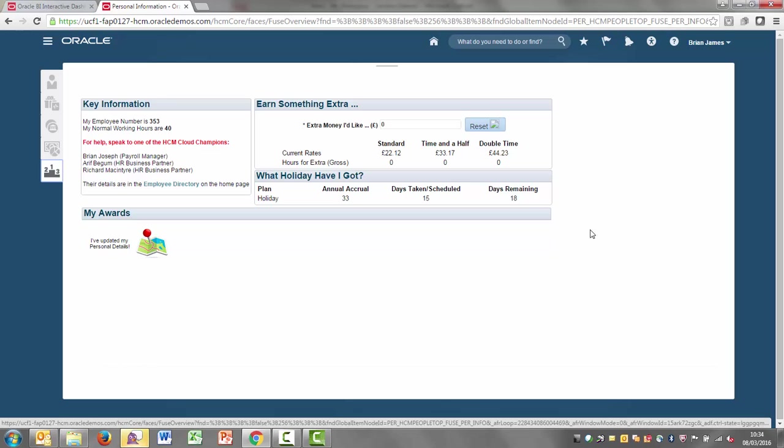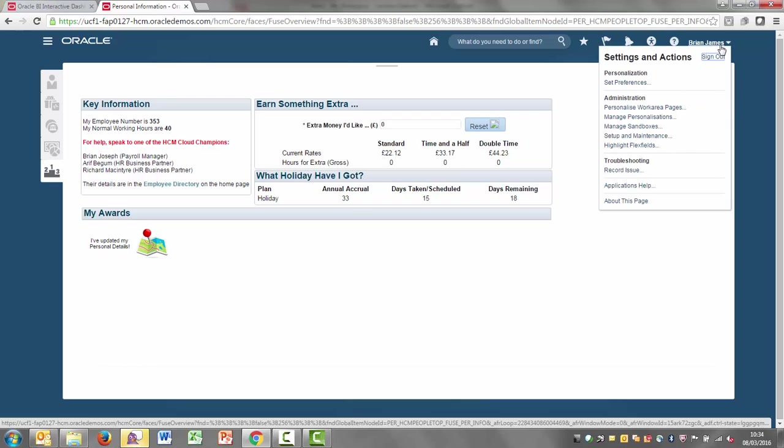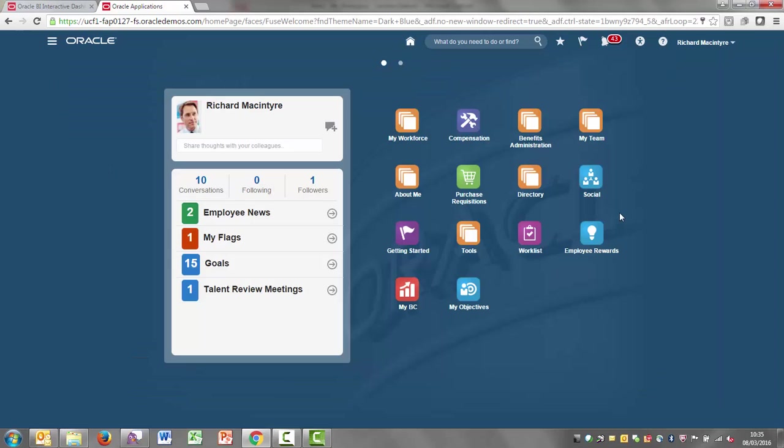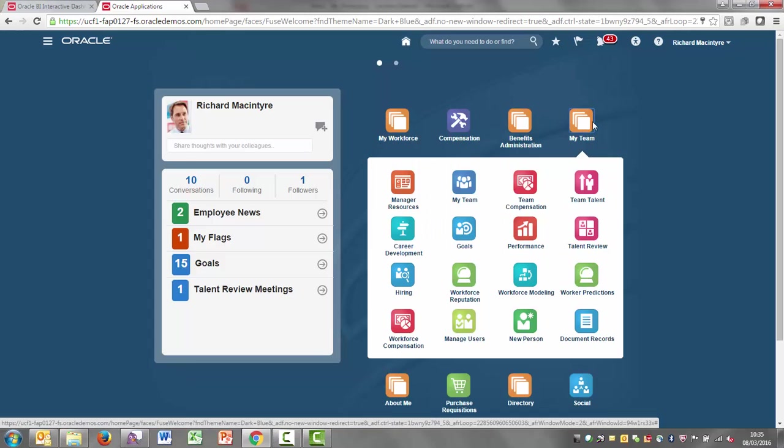From a manager point of view, if I log in as Richard McIntyre, I'm the team manager. So I can come in and have a look at my team. I can go to overview of my team's details.